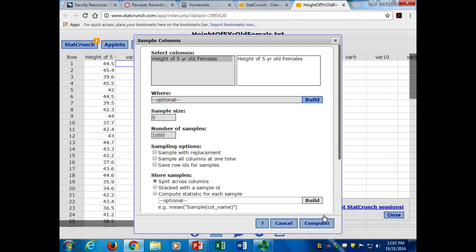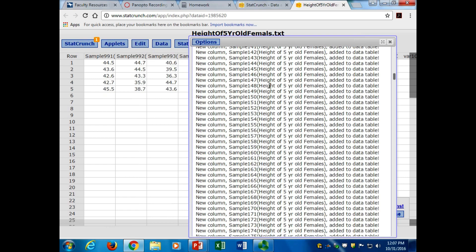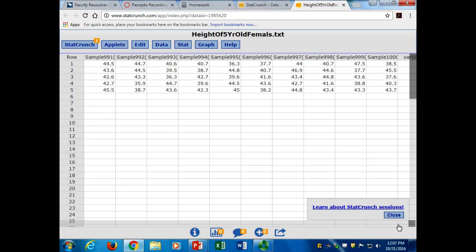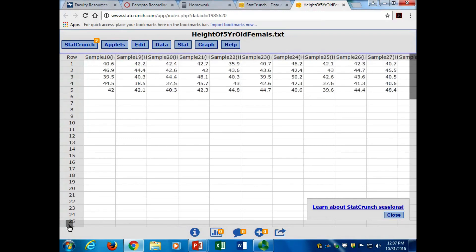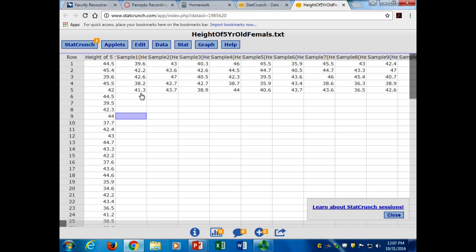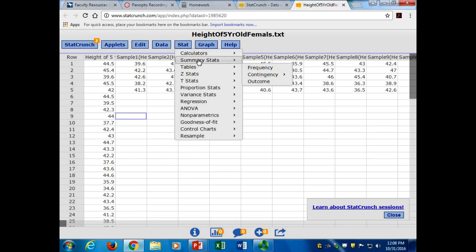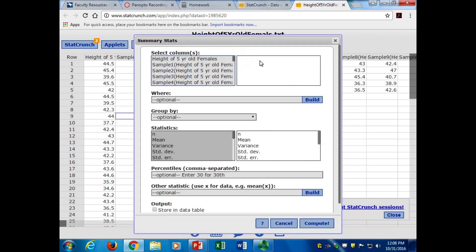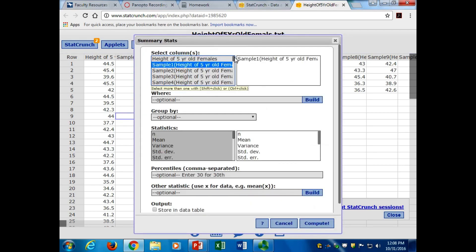Come on StatCrunch, you can do it. Maybe a thousand is too many. Oh great, I broke it. No, it's just going to yell at me. It's going to send me a code error. Hey, it worked! So what it did is, it picked five random heights, then another five random heights, then another five random heights - it did it a thousand times. What I want to do is know the averages.